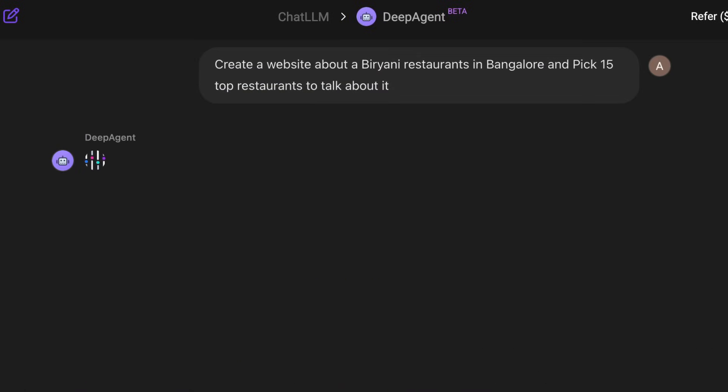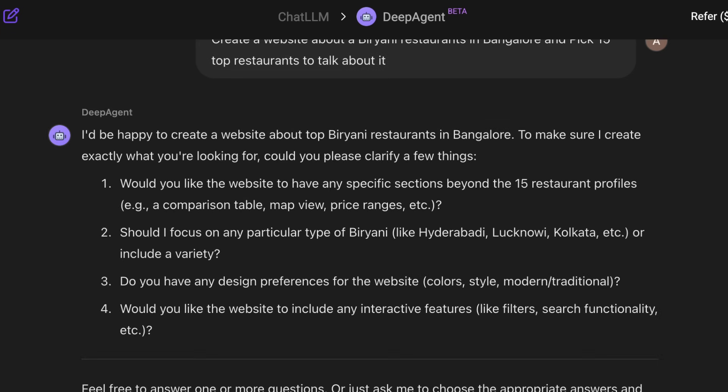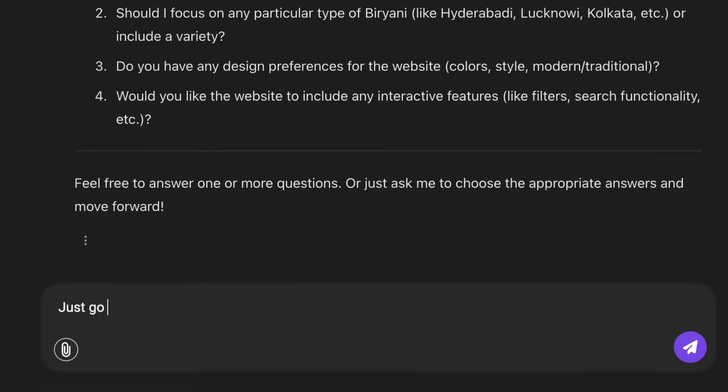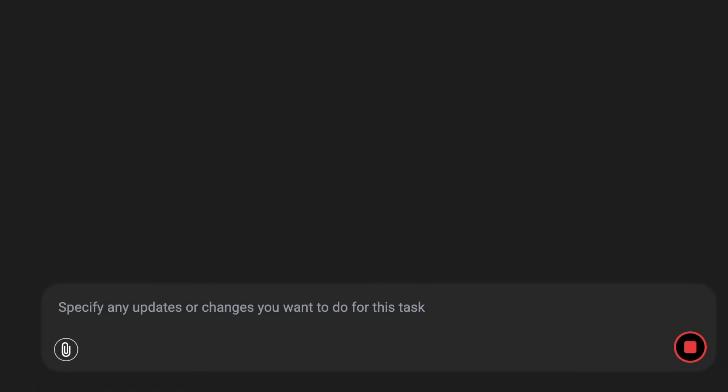All you have to do is go there and give a prompt. Like in this case, create a website about Biryani restaurants in Bangalore. Pick 15 top restaurants to talk about. It asks me some follow-up questions about what kind of things the website should have. I'm just going to tell it, just go on with whatever you want to do.